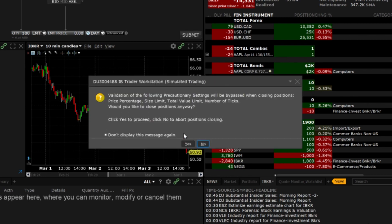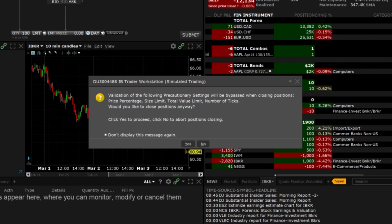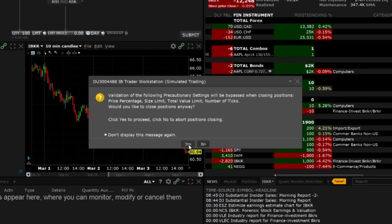You will also receive a message indicating that you will not receive warnings for orders that exceed your precautionary settings. If you would still like to proceed with closing the positions you may click yes. If you do not want to receive this message in the future you can check the box next to don't show this message again before clicking yes to proceed.